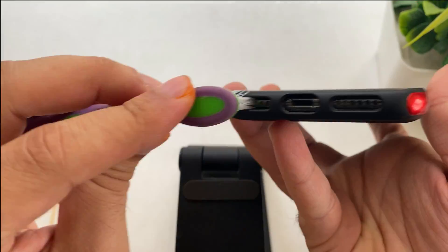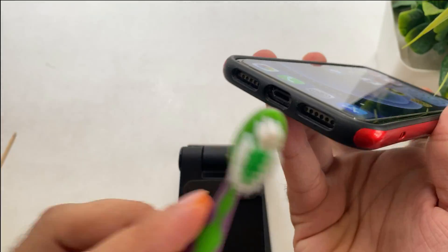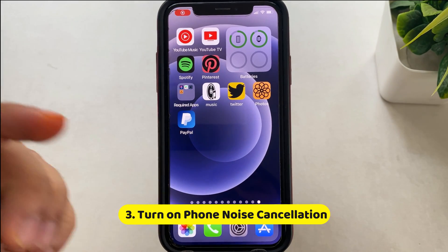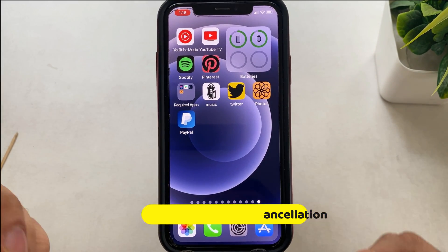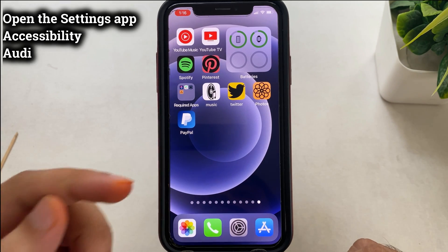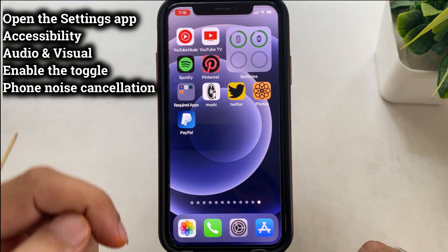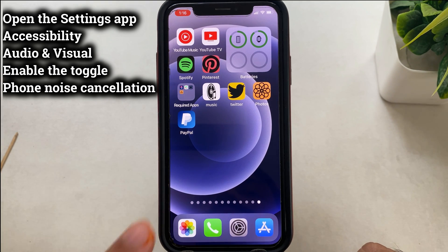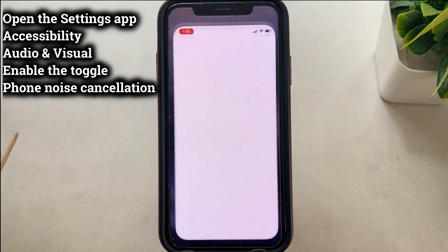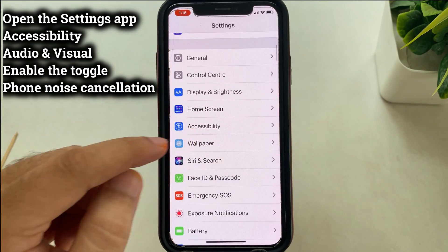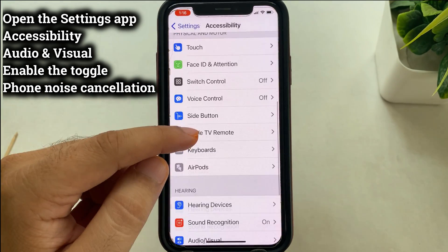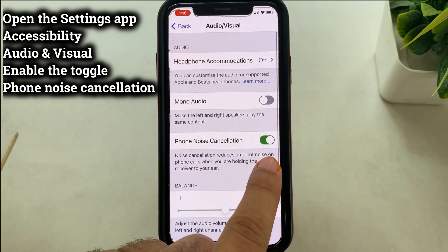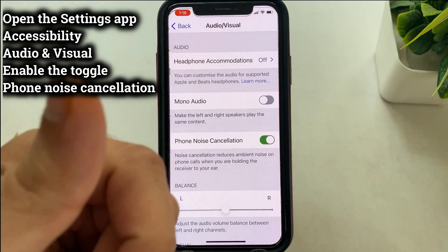If you still are not getting a normal voice for calls from your iPhone, follow the next solution. The fourth solution is to turn on phone noise cancellation. Phone noise cancellation reduces ambient noise on phone calls when you are holding the receiver to your ear. To enable it: open the Settings app, scroll to Accessibility, scroll to the Audio/Visual option, and enable the Phone Noise Cancellation toggle. Take a voice call test and follow the next solution if it's not working.